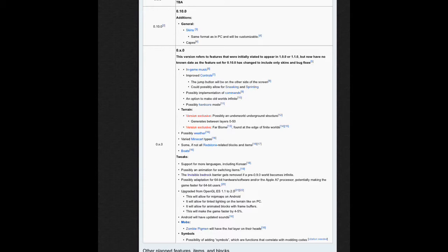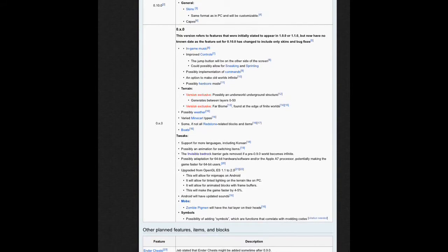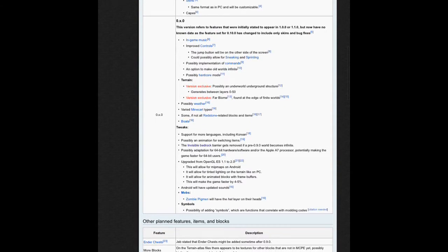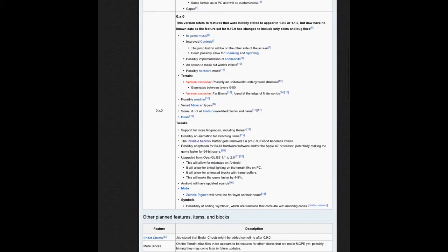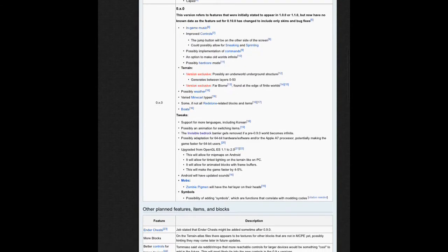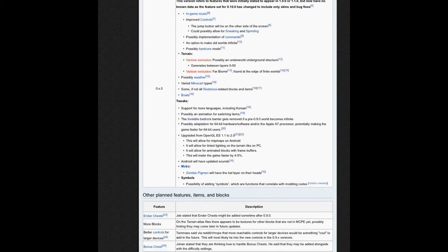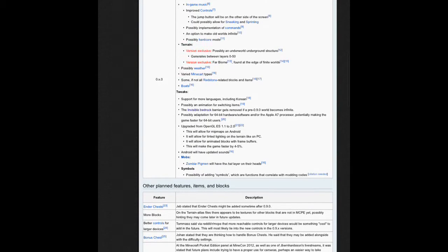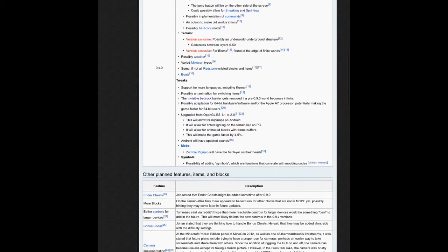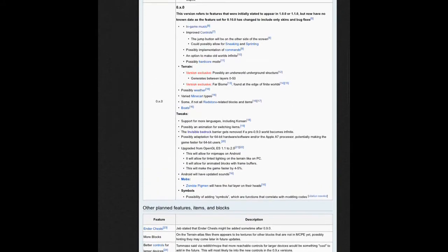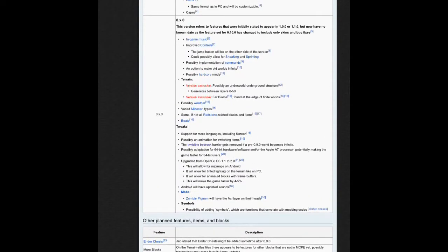Capes just got added, so they're going to be included. There's going to be some, if not all, redstone-related blocks and items. It's just going to be awesome.